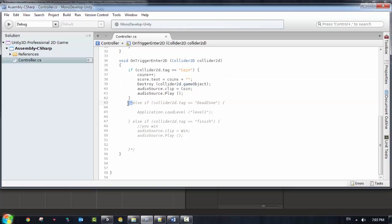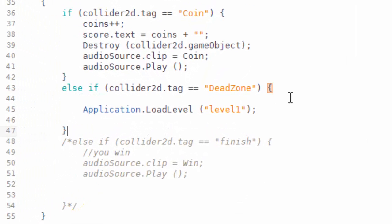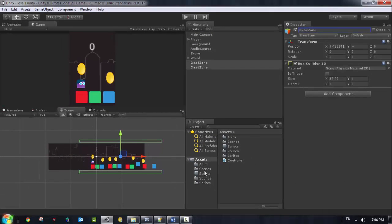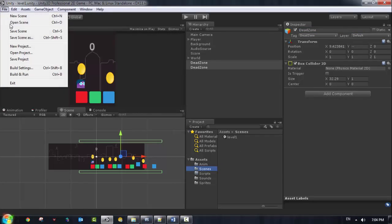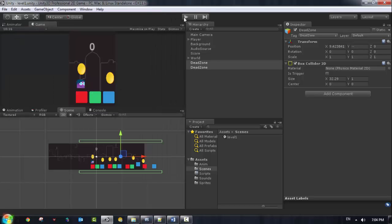In the code we have an else-if statement. I'll comment out the previous one and keep this one. I want to say: when I hit the dead zone, reset the game. In order to reset the level, we use LoadLevel with level one. But in order to make this work, we need to add this level's scene to the Build Settings. Go to Build Settings and drag and drop the level - it's level zero and named 'Level 1'. Now when I save the scene and play the game, let's test it.